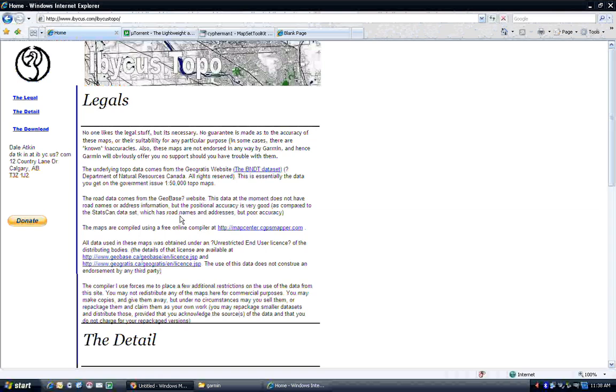Okay, so what we're going to go over here is some step-by-step instructions on how to download and install my map set, Ibikis Topo. Same instructions apply for the U.S. maps, which are street maps, or more or less the same instructions. You should be able to adapt them.